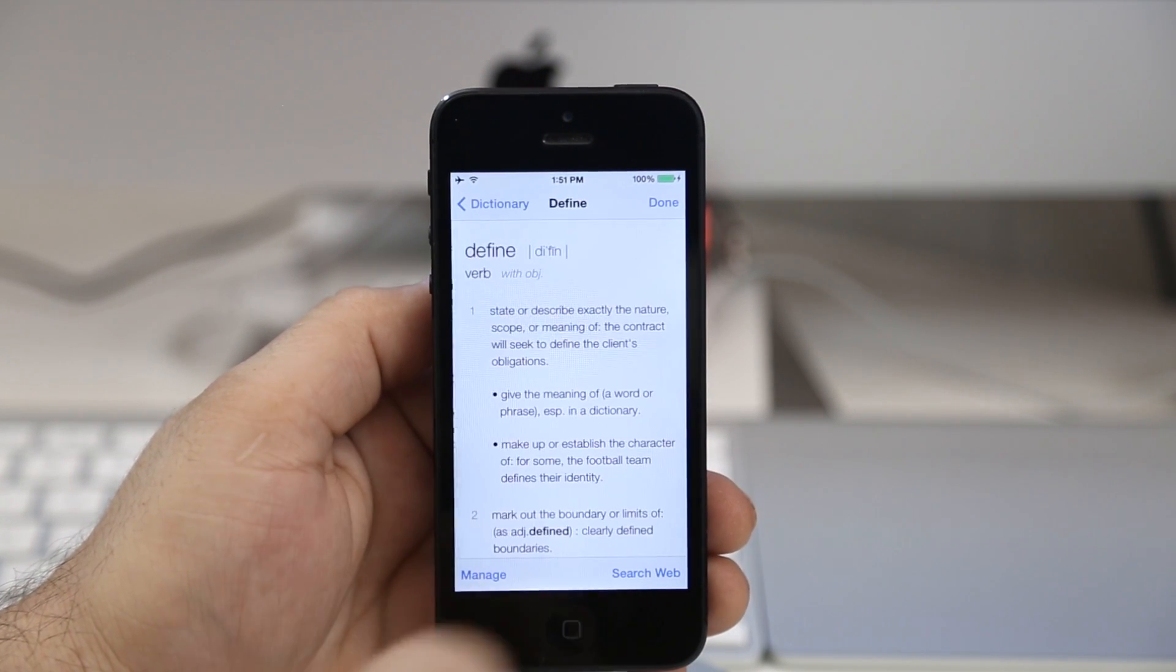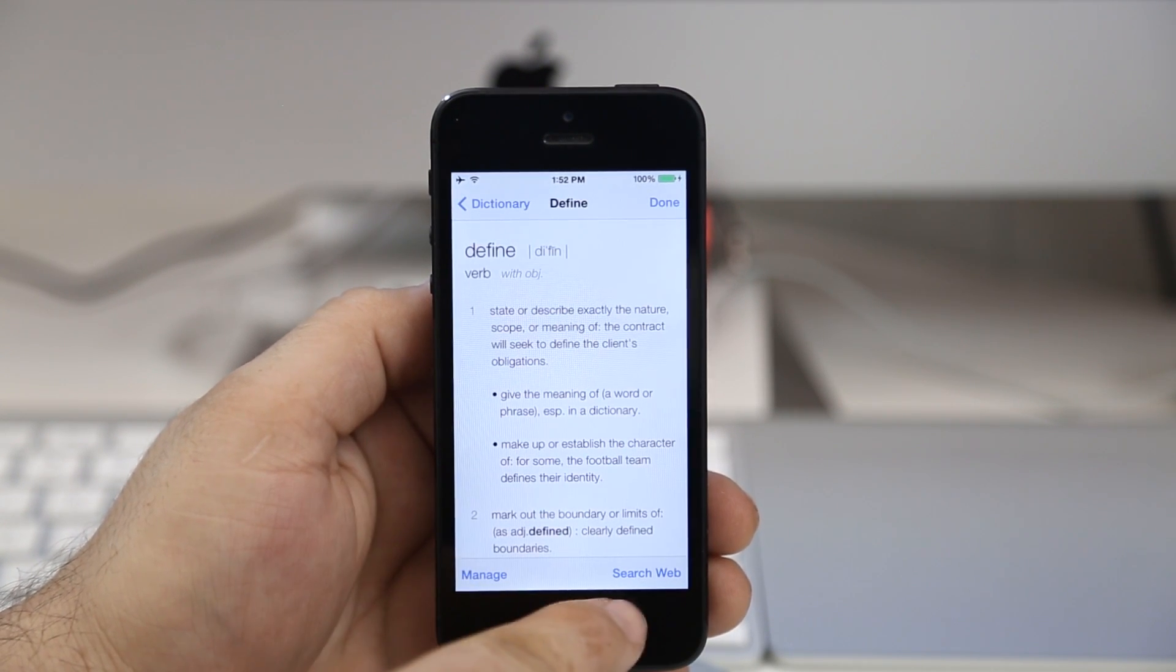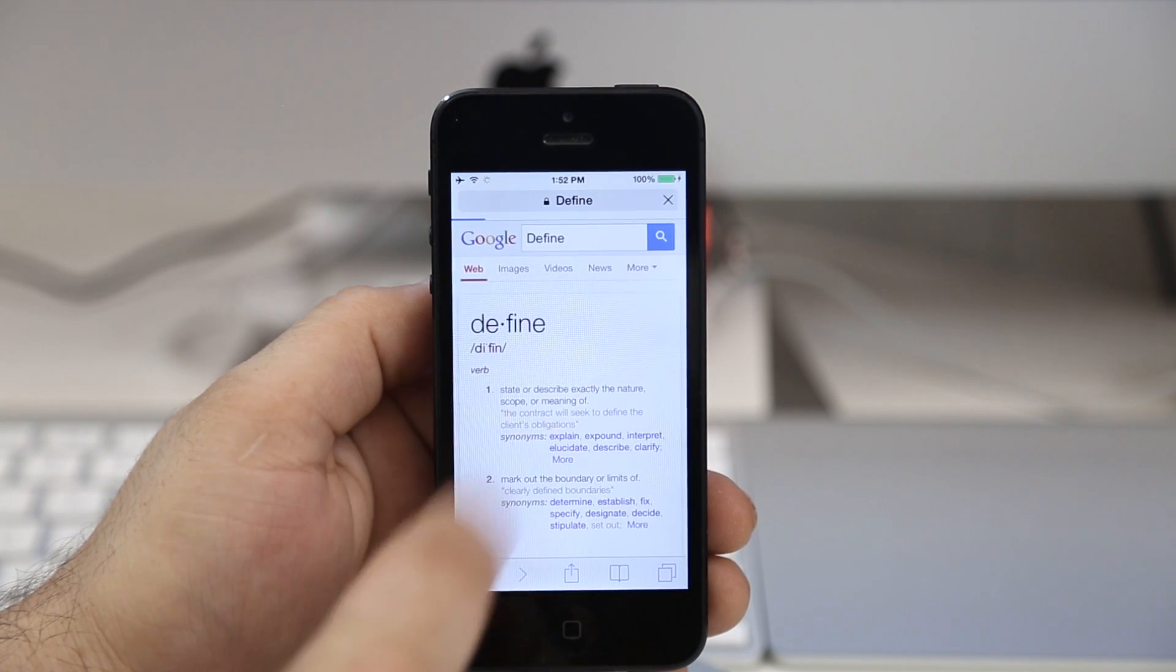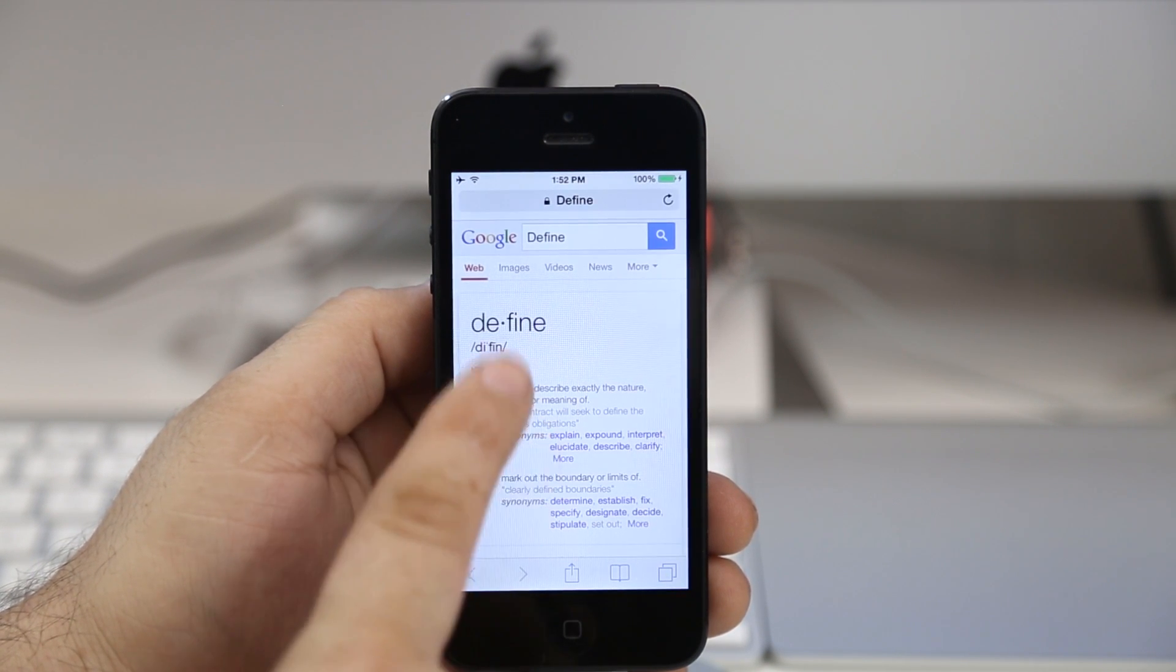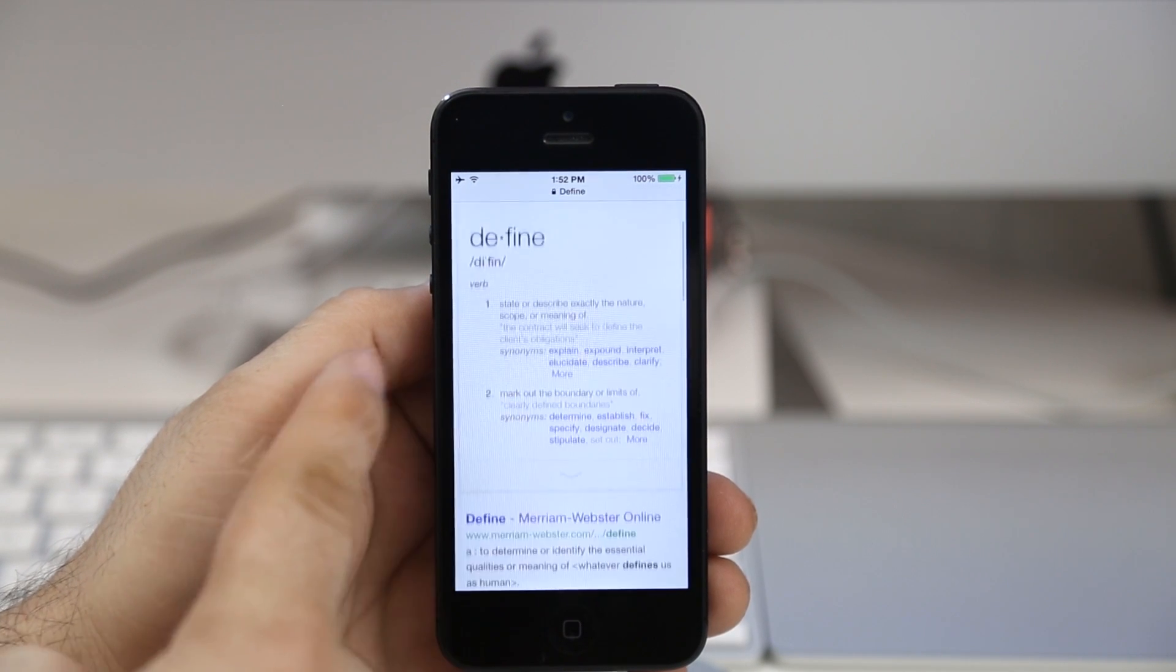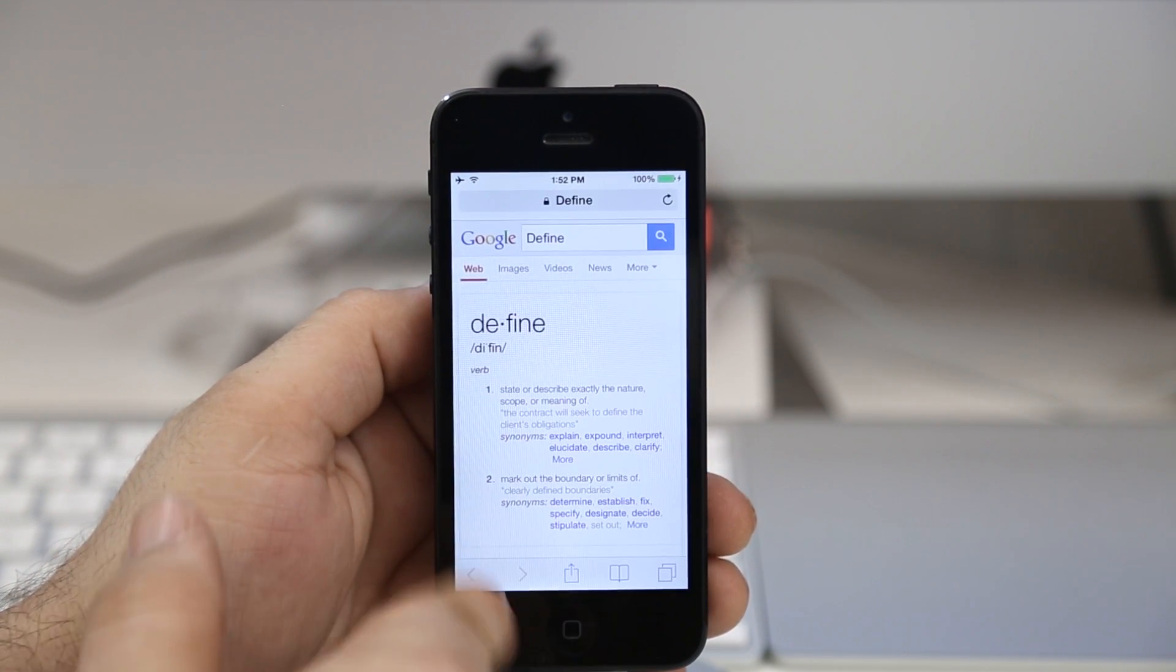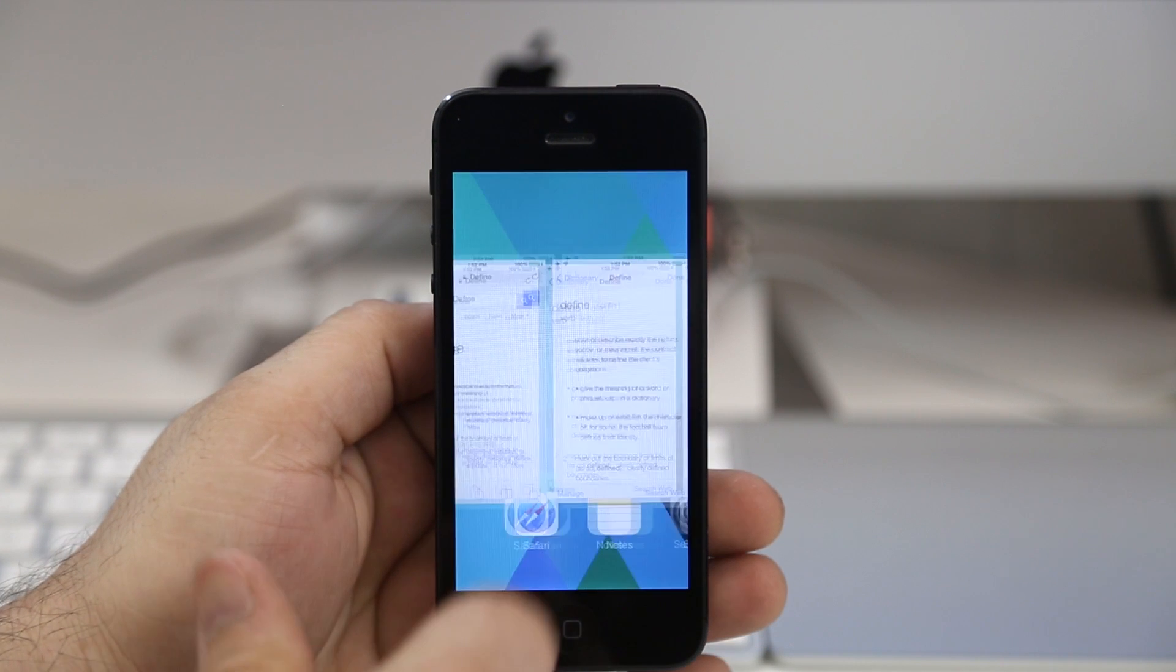Another cool option is the ability to search the web for a word. As you can see, I tapped on that and we have define pull up in Google. We have the definition here and then we also have web results below that.